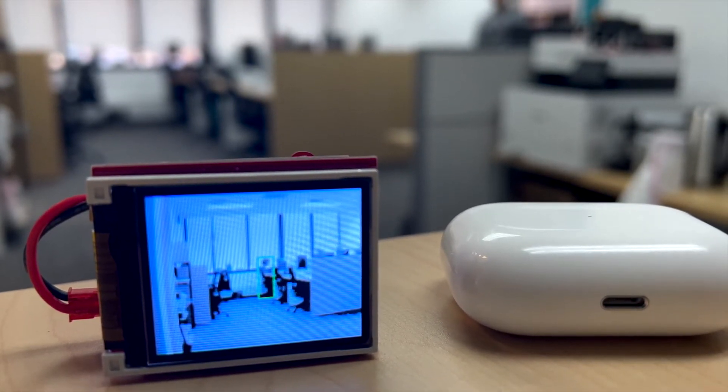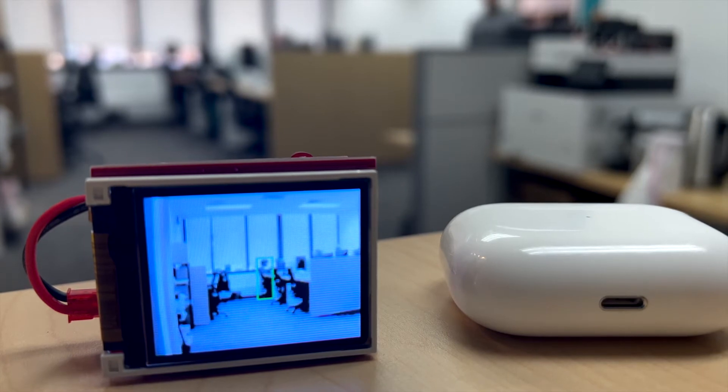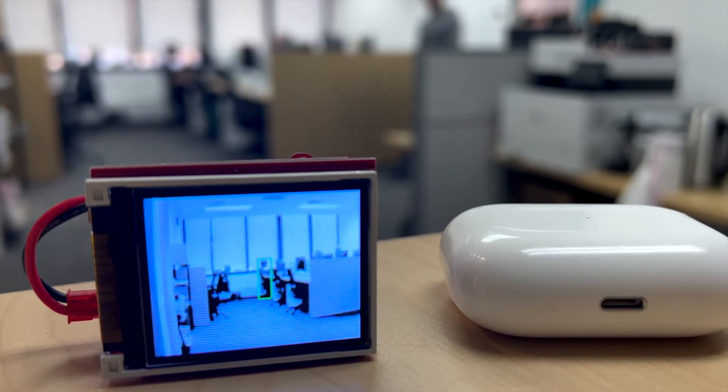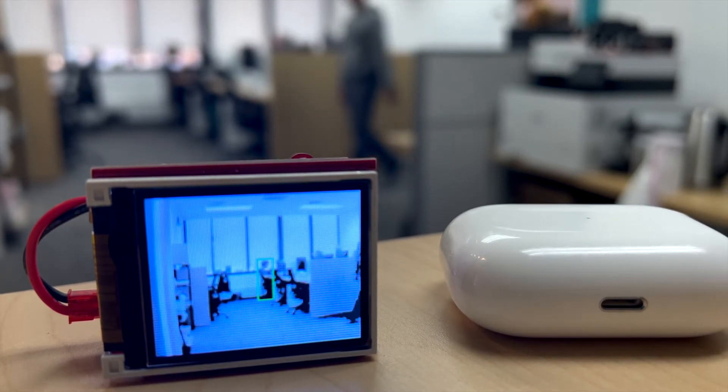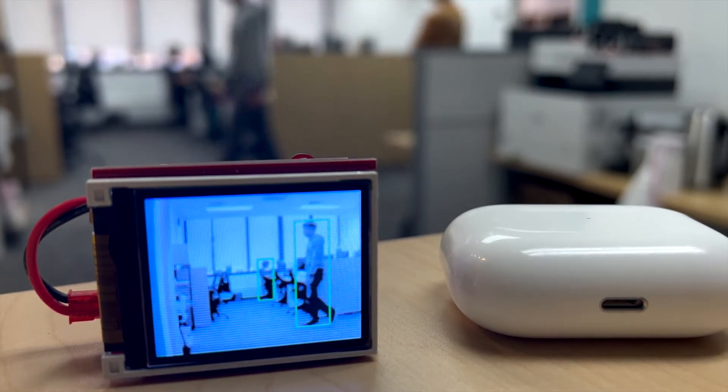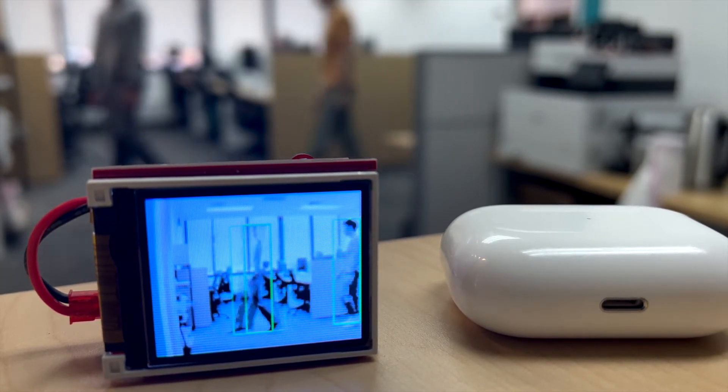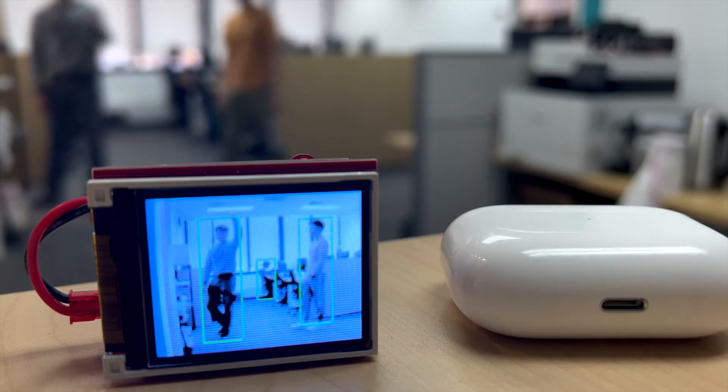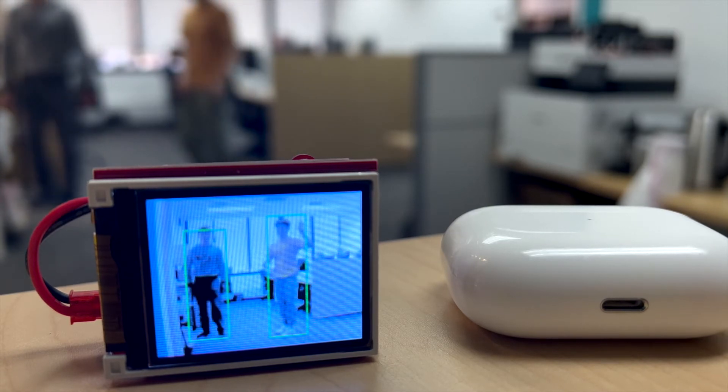Our model can handle multiple persons at the same time. For example, there are two persons entering the screen, and both of them are detected.